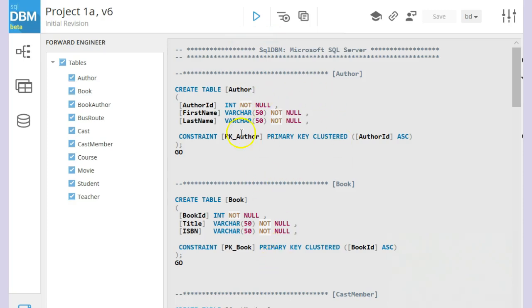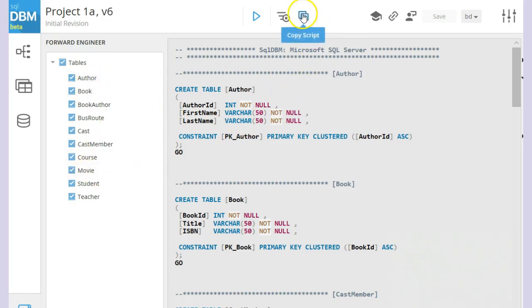Don't worry about all this gibberish here. Just know that it's indicative of what you did in your project over here. Then we click on the copy script. Click on the copy script button.